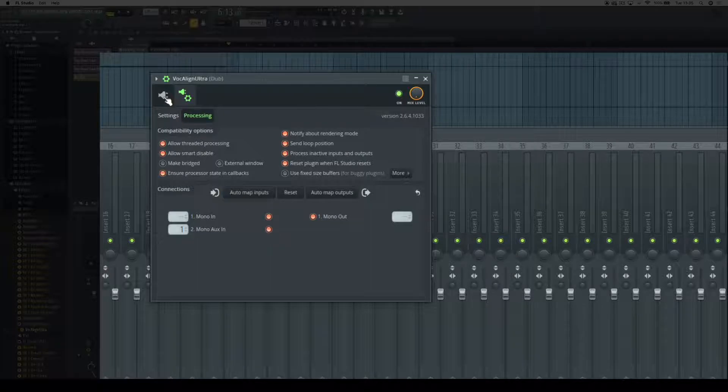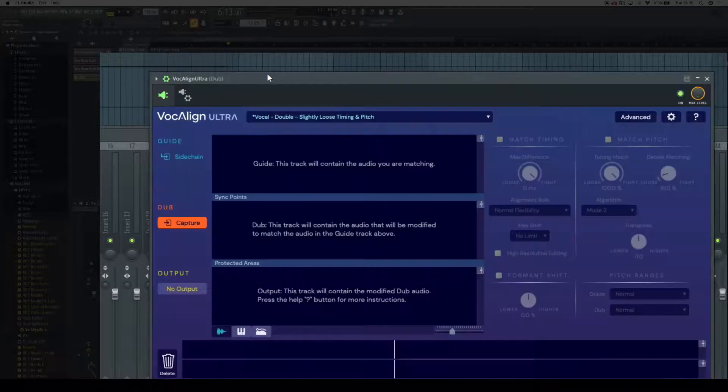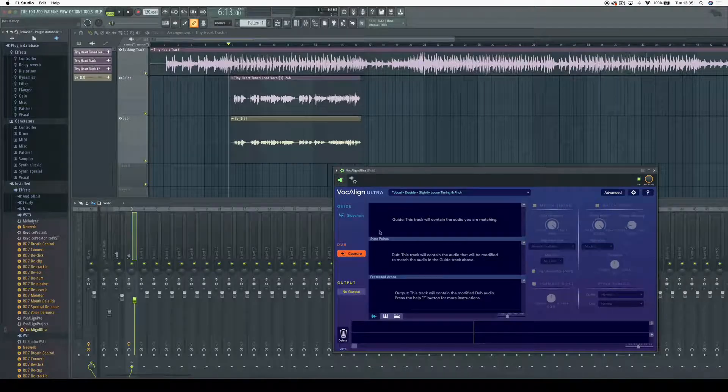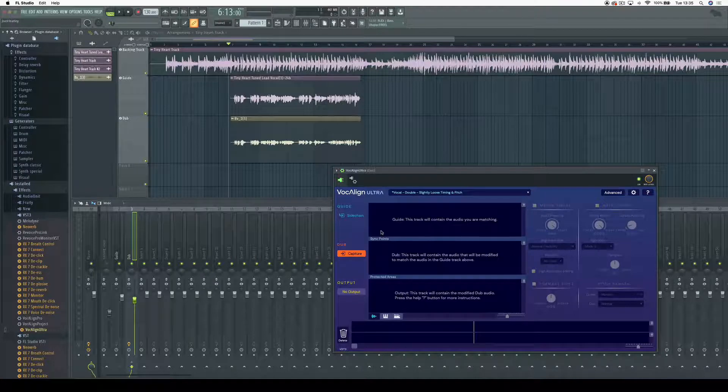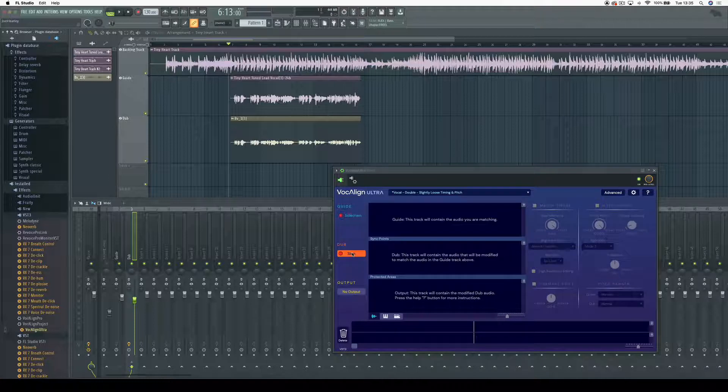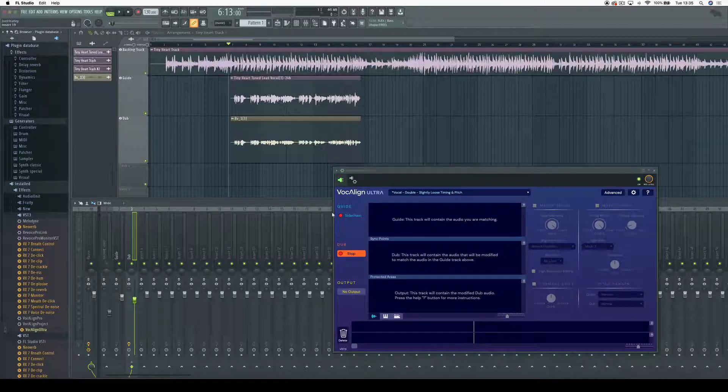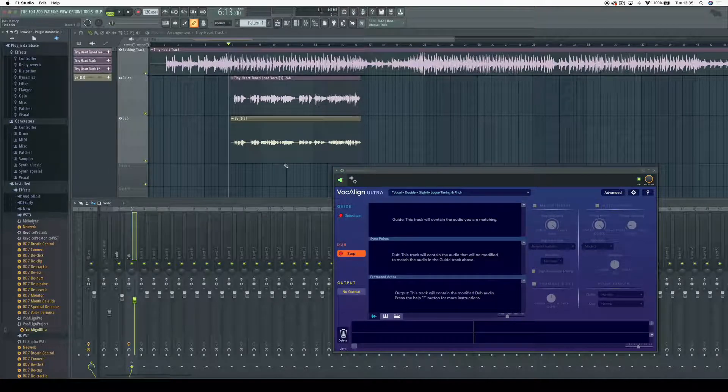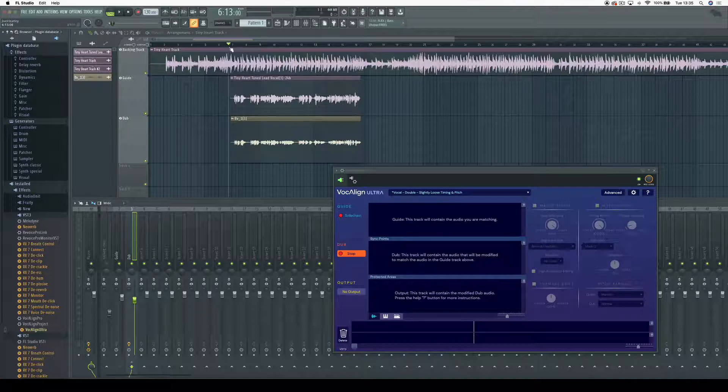Now I can get back to the plugin and capture the audio into Vocaline Ultra. All the routing's been done, so I select capture, which arms Vocaline Ultra so it's ready to capture audio, and then I press play.